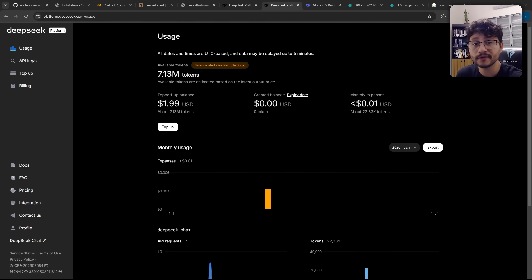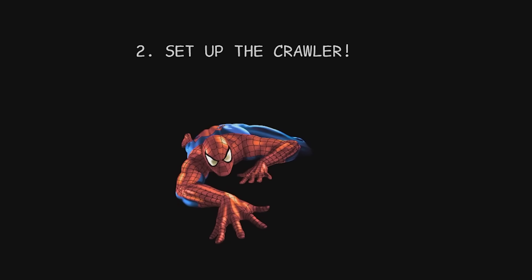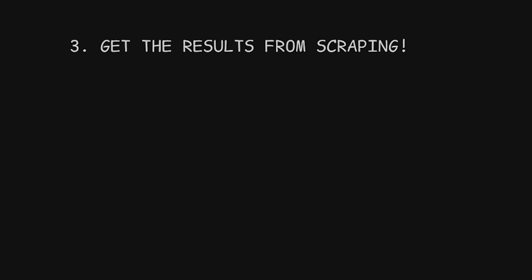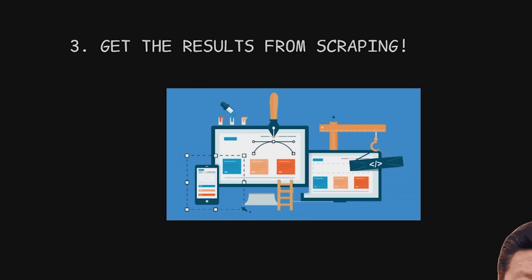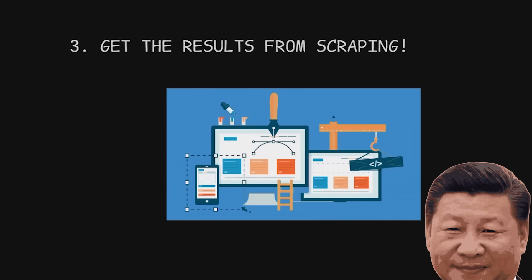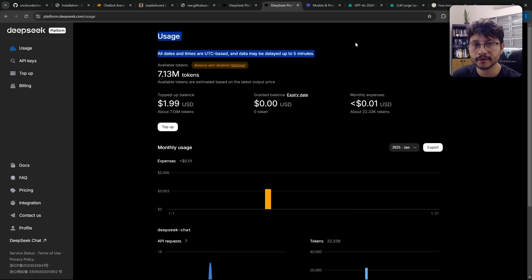Using DeepSeek for scraping feels almost illegal just because of how cheap it is. We're going to first set up DeepSeek, then set up the open source crawler to use DeepSeek, then we'll see the results we get from scraping a website with this somewhat controversial LLM. But first, why DeepSeek for scraping?